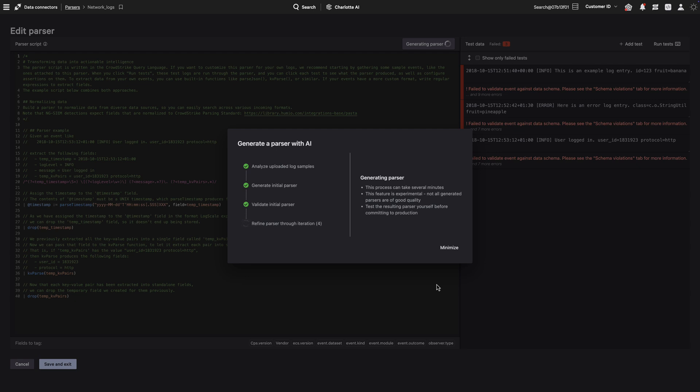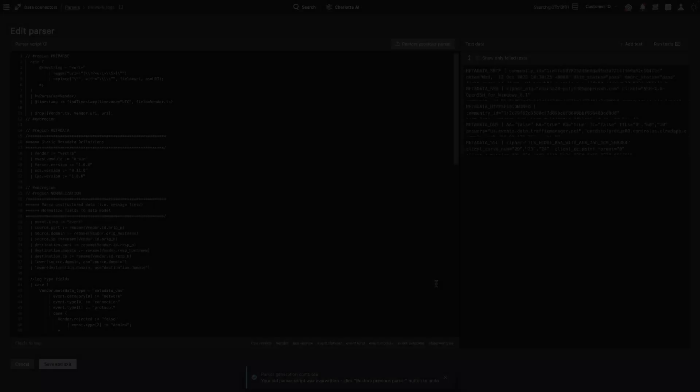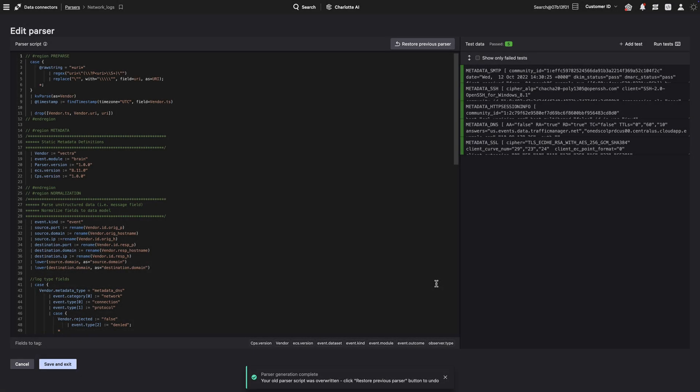Once complete, the new parser is ready for use and can be easily associated with a data connector for seamless log ingestion. You can also edit or modify existing parsers this way.